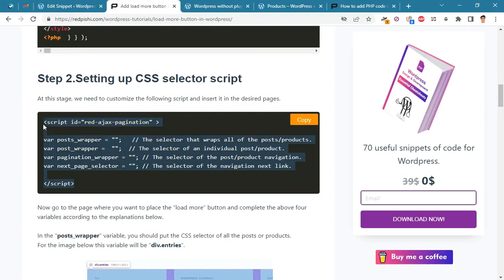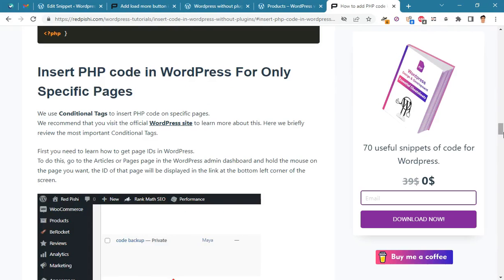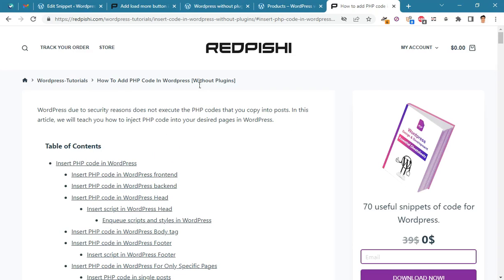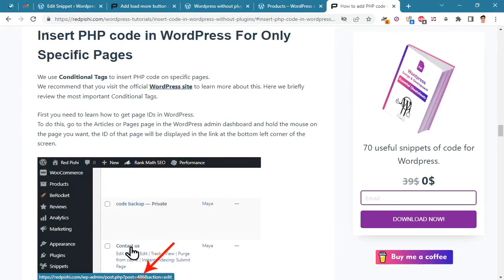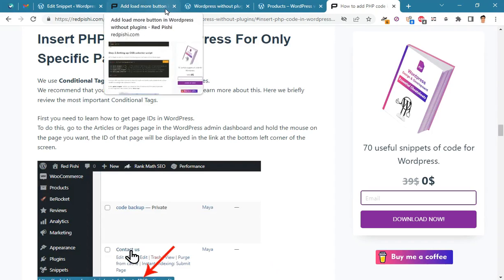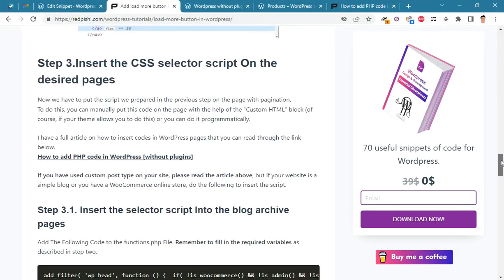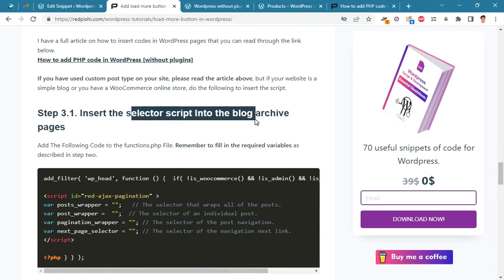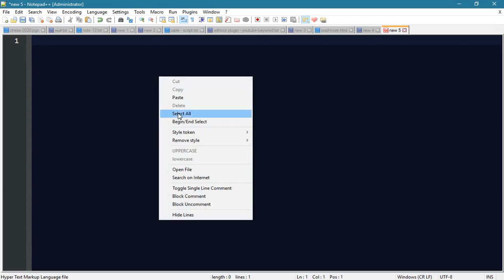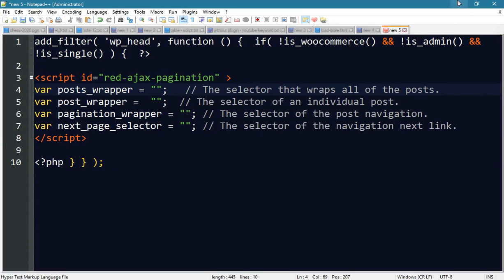At this stage we should customize this script and insert it into our pages. To do this, you can either manually put this code on the page using the custom HTML block, or you can do it programmatically. You can read this post to get more information about how to insert scripts on desired pages. To add the load more button to the post archive pages, first copy this code.